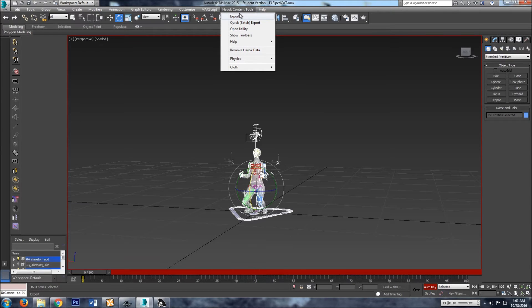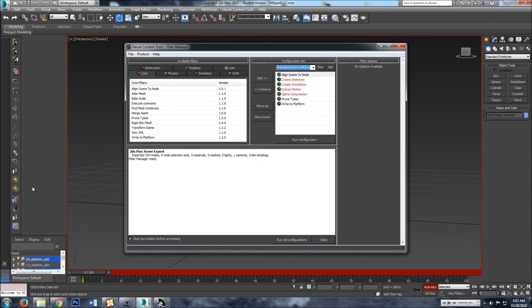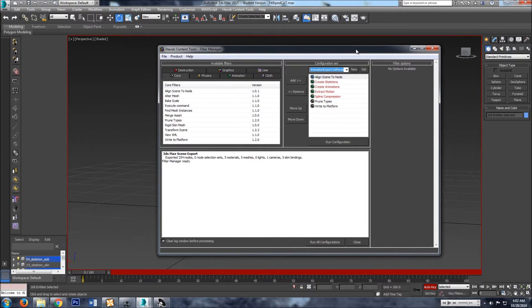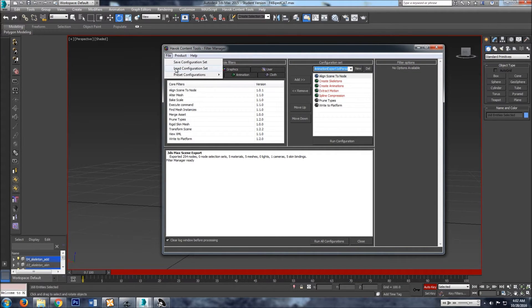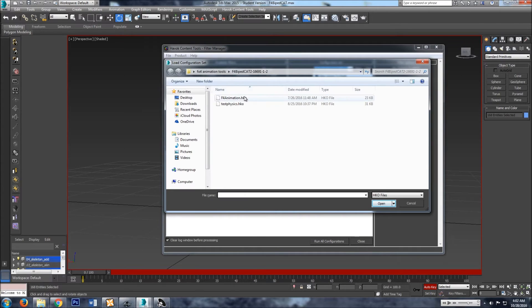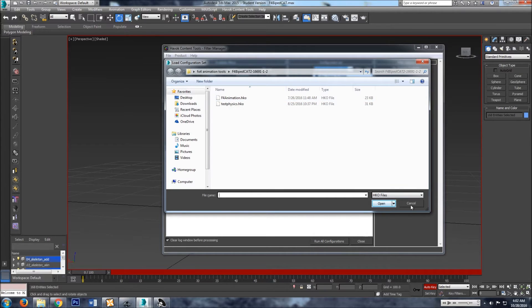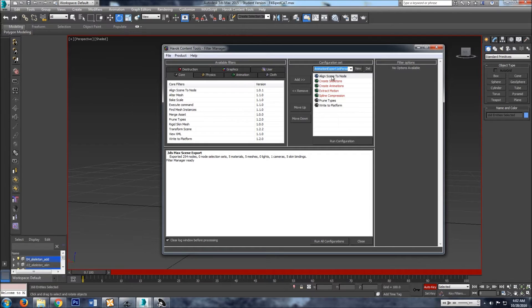Go to content tools export. I think there's another button over here if you prefer using that, then by all means. The cat rig should be preloaded with this file right here, F4 animation.hko. If it's not, find it and load it. And then all this stuff will pop up.